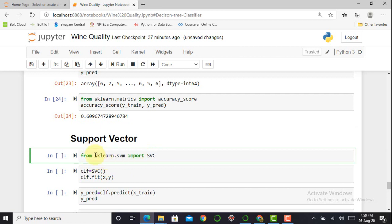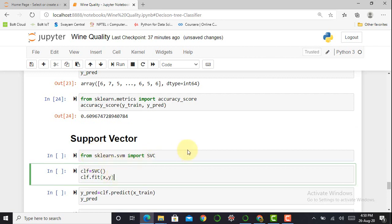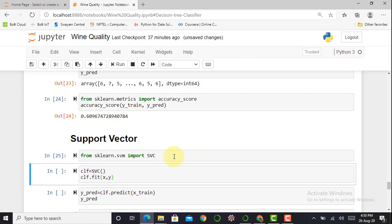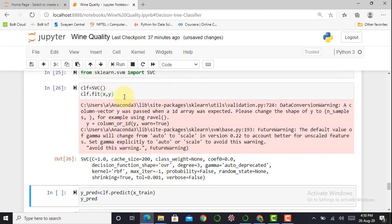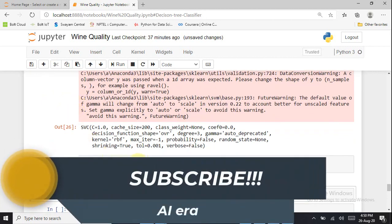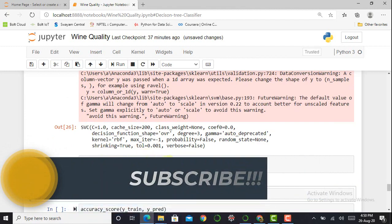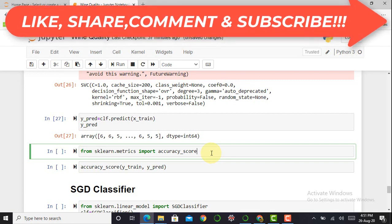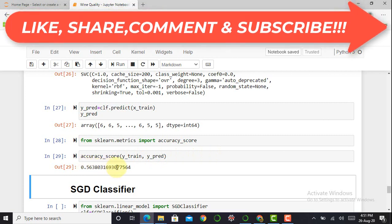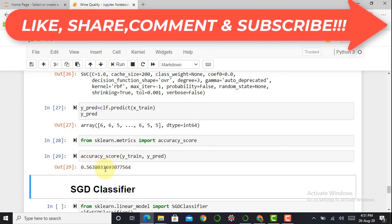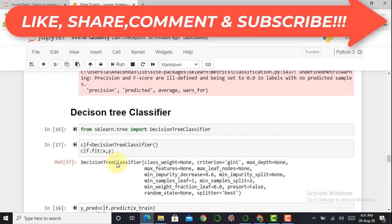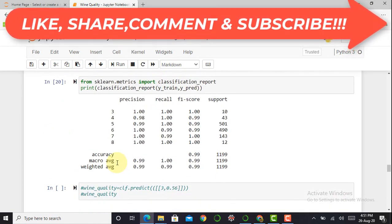Next is the Support Vector Classifier. I import SVC from sklearn.svm, fit the data, initialize the classifier, create the prediction variable y_pred = clf.predict(X_test), and print the accuracy score. The SVM gives an accuracy of around 0.56 — very poor, closely similar to the MLP classifier. So far, among all classifiers, only the Decision Tree gives the highest result at 99%.